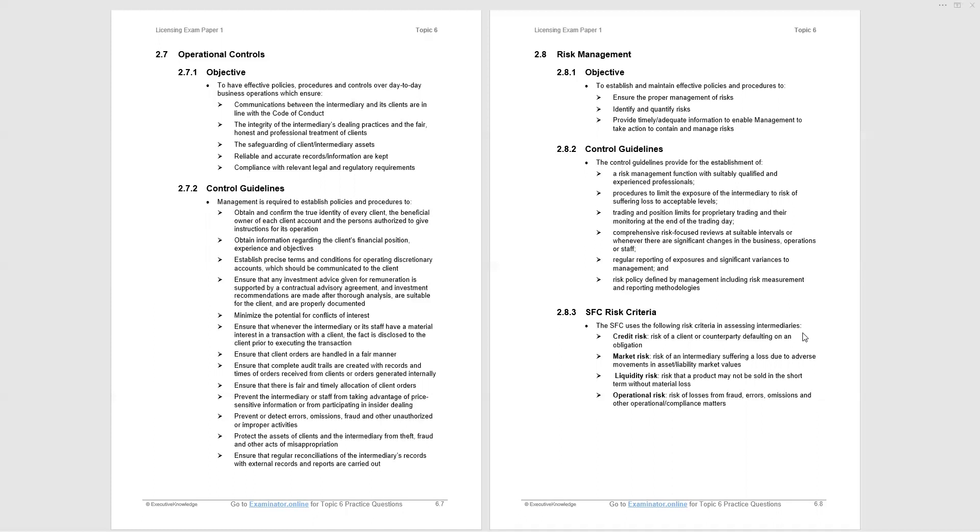This is an operational control to ensure that know your client is adhered to, that you follow the code of conduct with regard to due diligence and know your client. So these are examples of policies and procedures to ensure that the regulations, the codes, the guidelines are indeed followed. So I wouldn't go memorizing that list, but I would be aware in the exam, they could ask you which of the following would be a suitable control or policy procedure to ensure adherence to a certain regulation. If we know all the other material in the paper, we'd be able to navigate our way to the appropriate control guideline if requested in an exam.